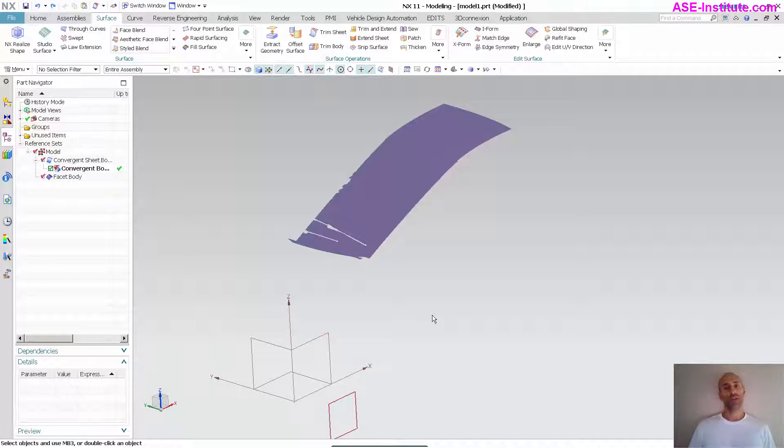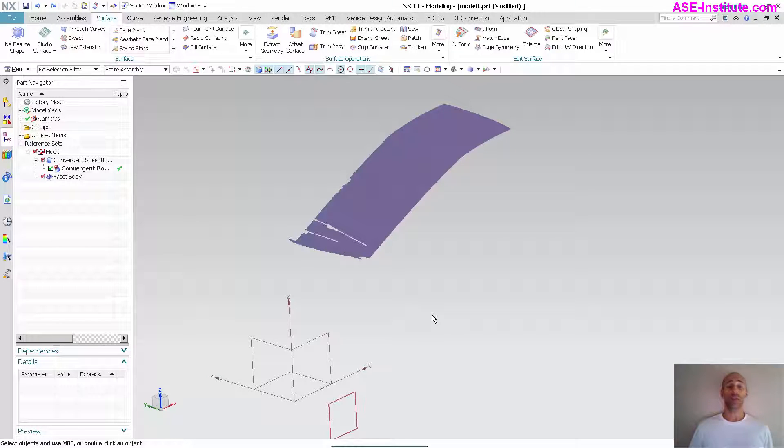Hello everyone. Today I'm going to talk about convergent modeling again and some of the differences between facet body and a convergent sheet body.